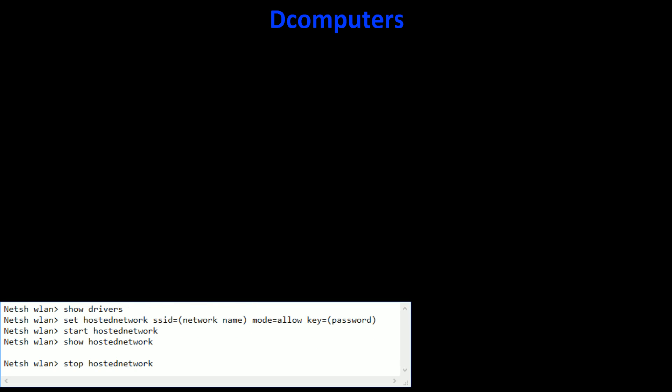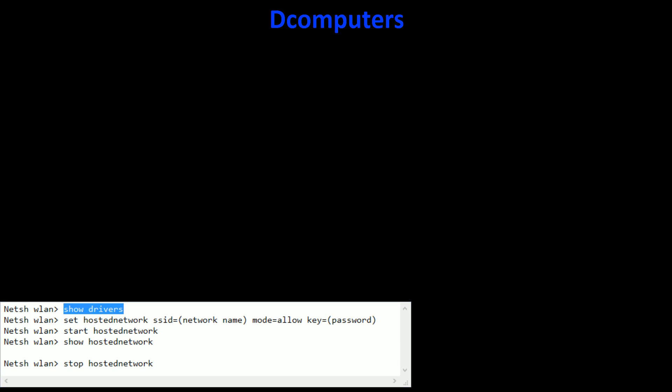Here are some commands. The first one you need to do is show drivers with netsh wlan. We need to do this to make sure that our WiFi adapter allows us to create the network we want to create, the virtual network.